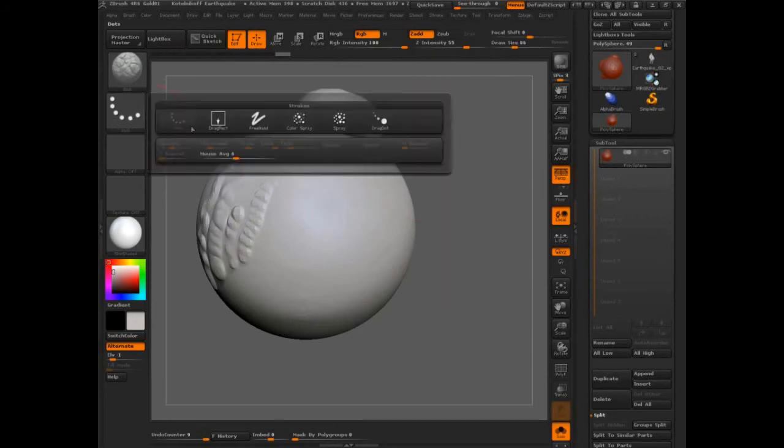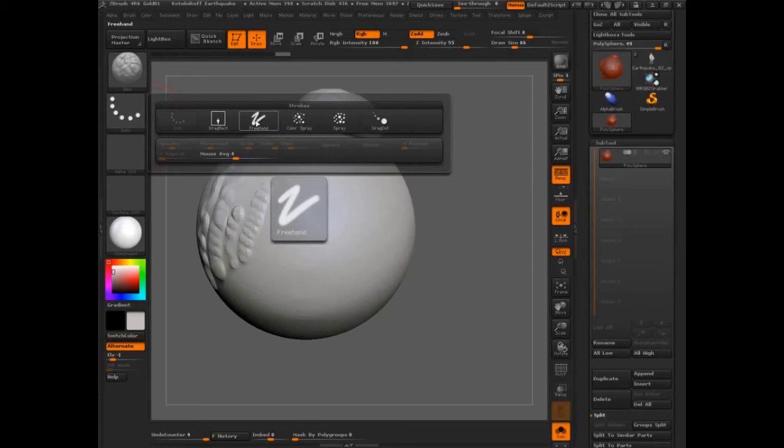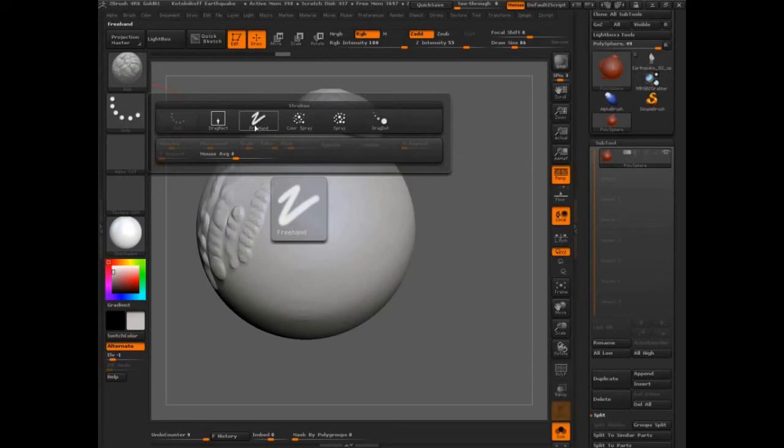So dots and freehand, they're basically the exact same thing. Don't worry about it. Just leave it at dots. It's a little bit of a faster computation. And freehand, you don't get anything.